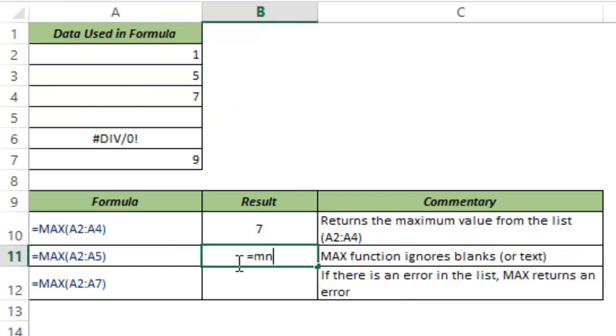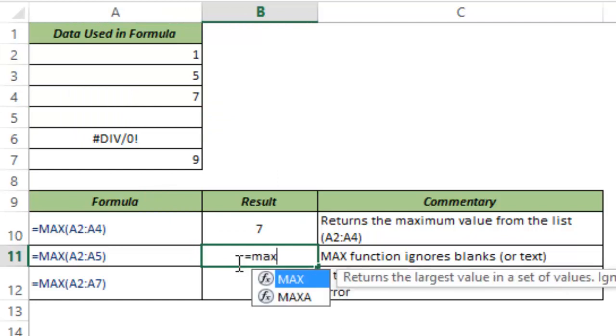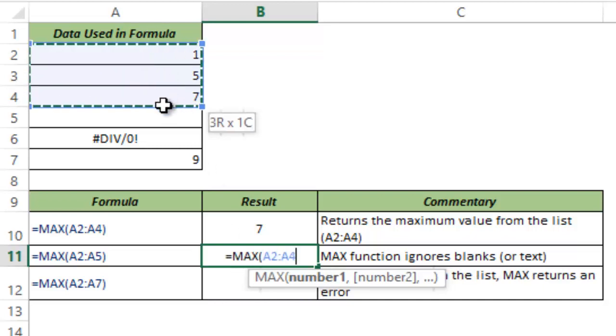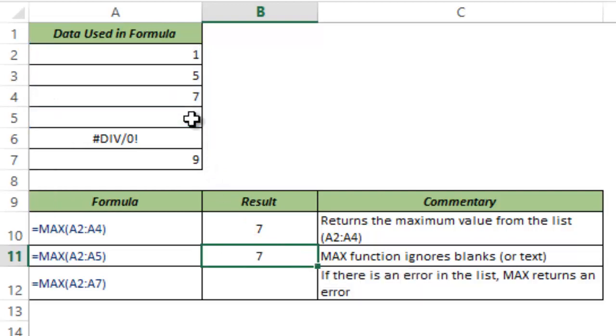If there are any cells which have blank or text within that then MAX function ignores it. So here I select A2 to A5 where A5 cell is blank. But MAX function would ignore that and would still return 7.